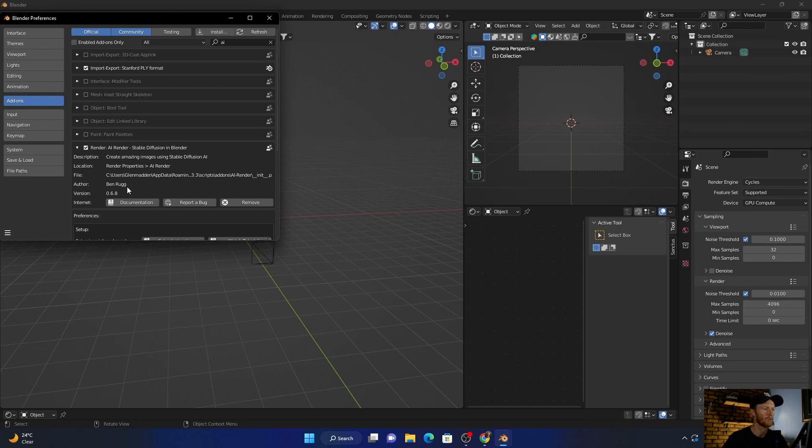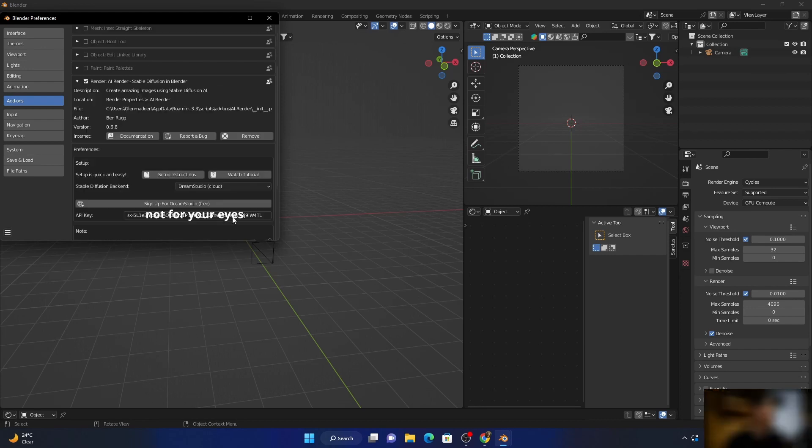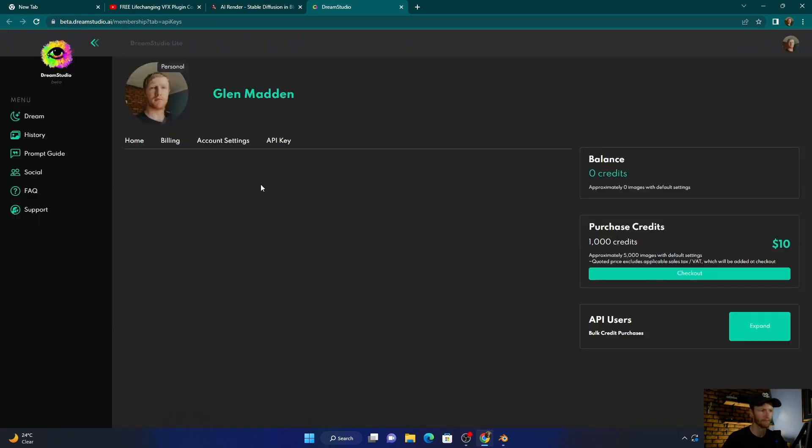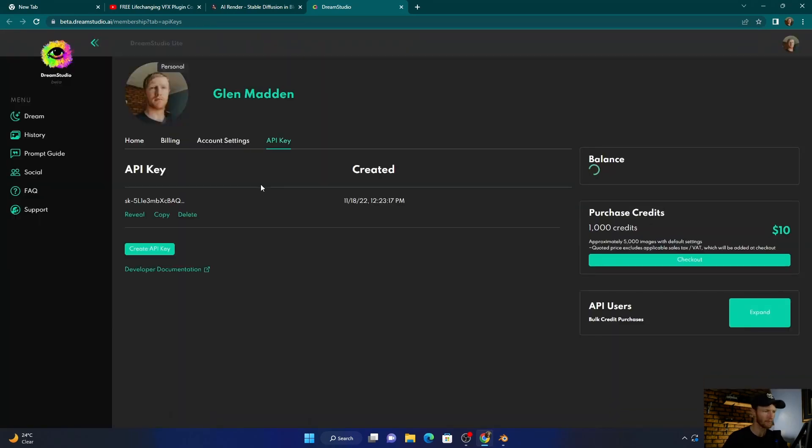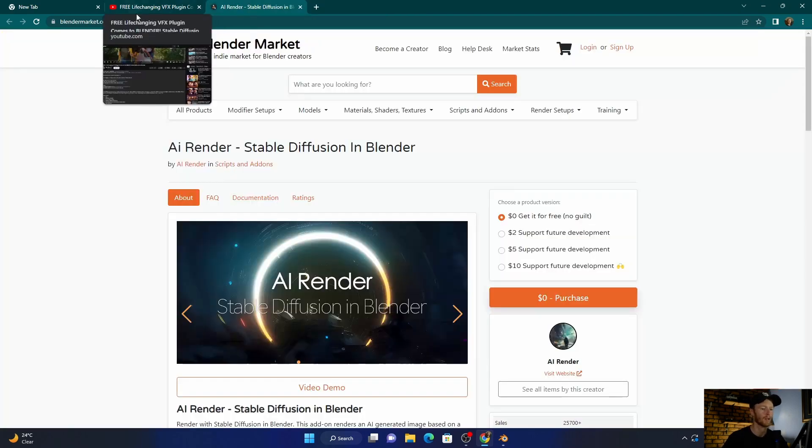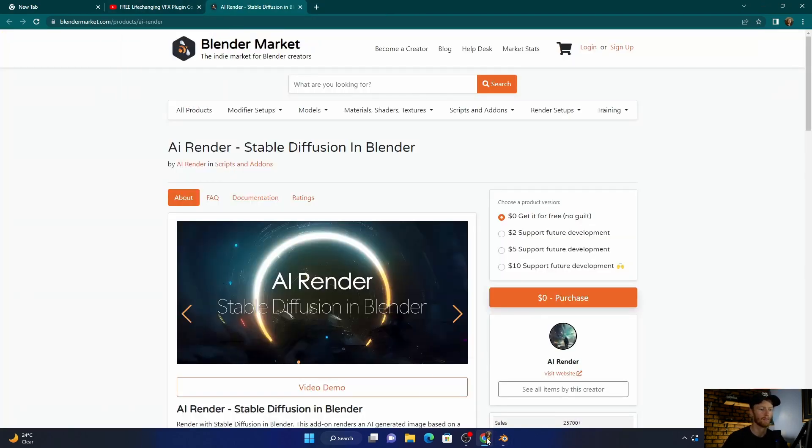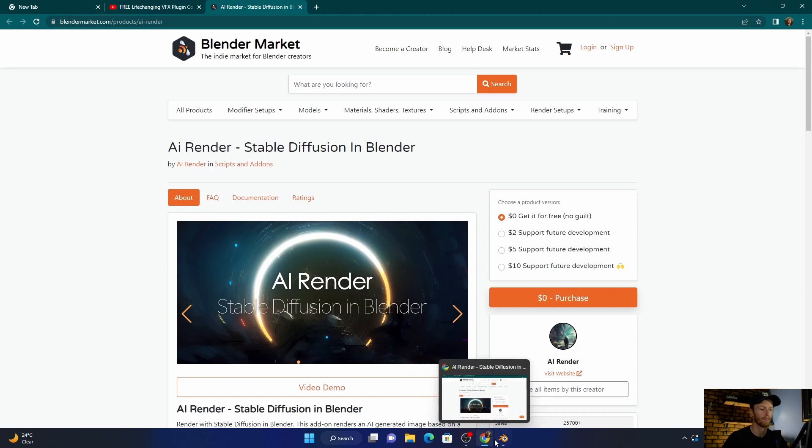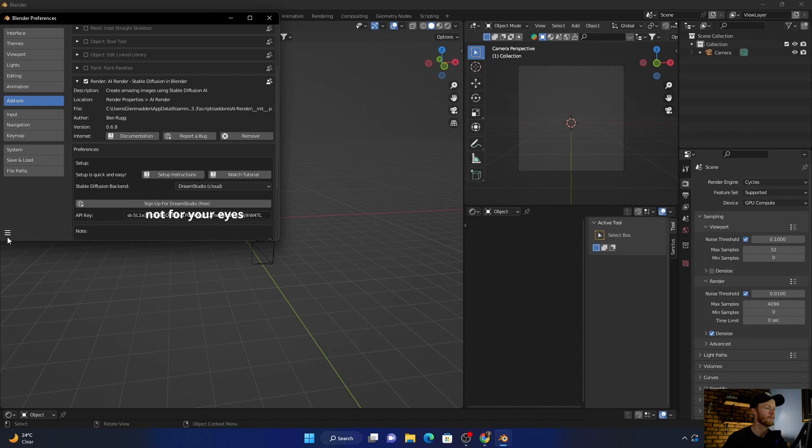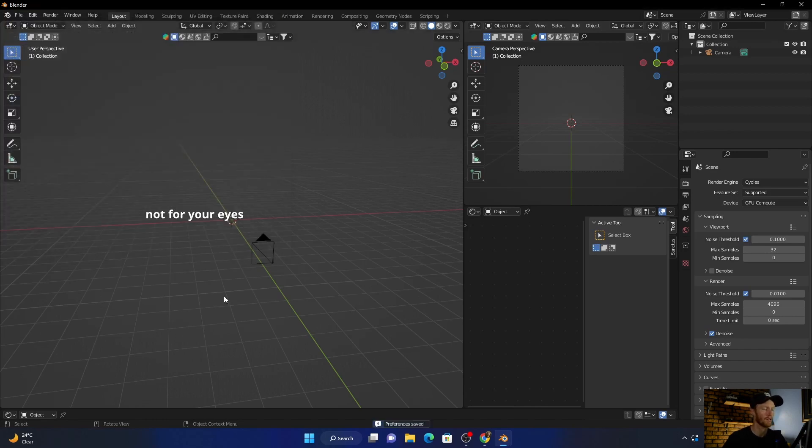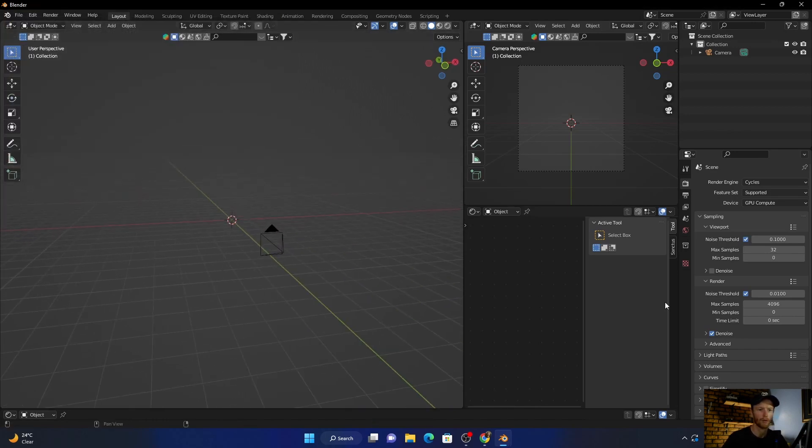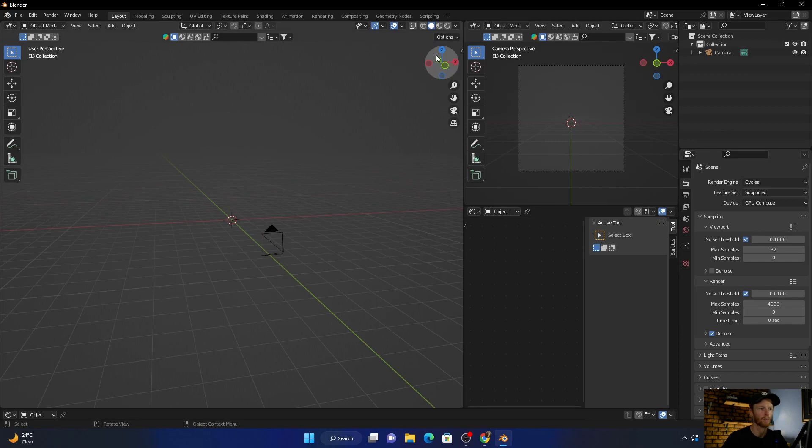And then what you need to do is put in a key. So all you're going to do is click here, Sign Up, take you here, and then your key will be there with some more numbers. You just click Copy, and then you just paste it over here. Then you just click Save.